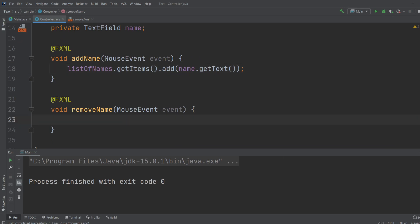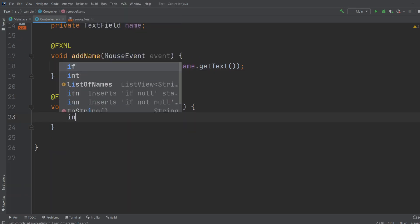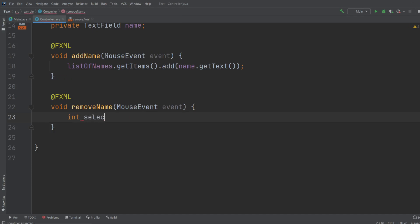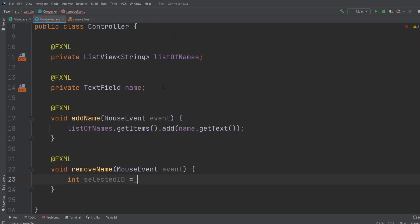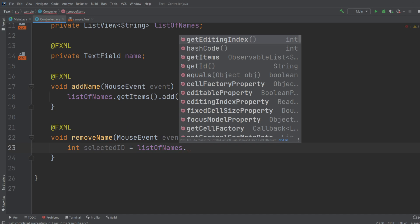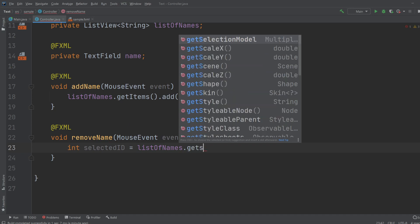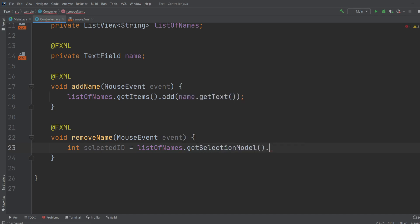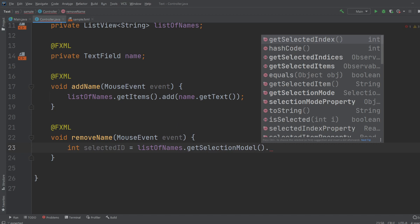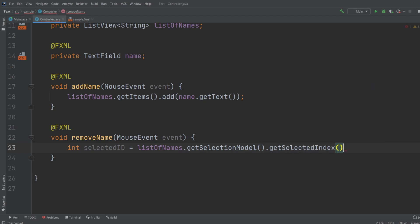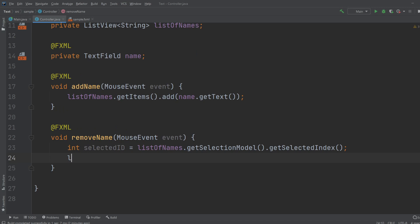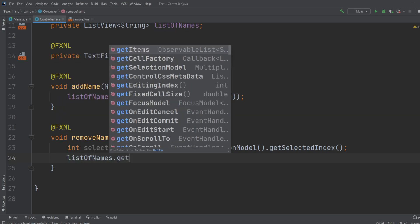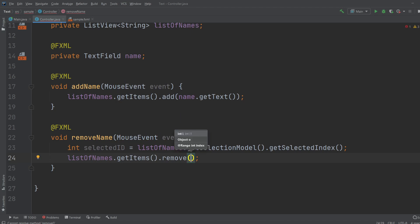So we'll do it down in the remove method. I'll first create an integer which will be the selected ID, which I will get by doing ListOfNames.getSelectionModel, which allows me to do GetSelectedIndex. And I can use this to simply just access my ListView, ListOfNames.getItems.remove, and I remove the selected ID.